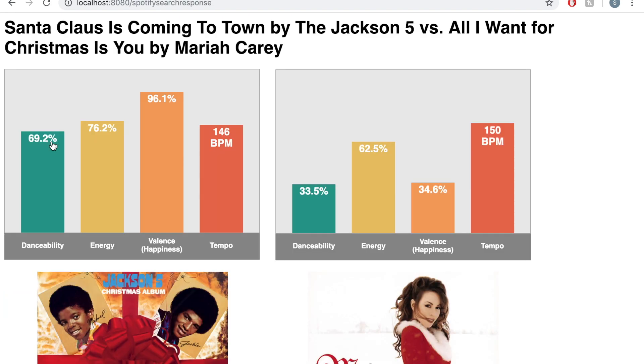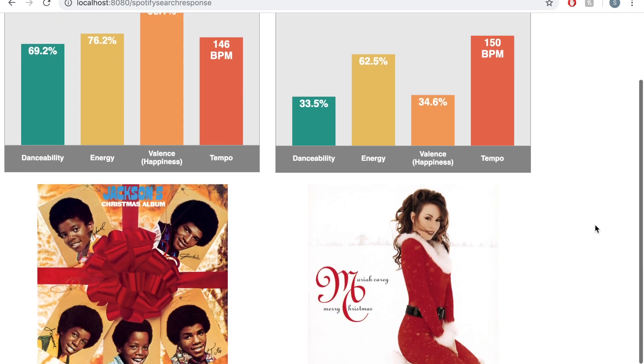From the chart, we can see that Santa Claus is Coming to Town has higher danceability, energy, and valence, which tells you that it's a great way to close off your Christmas party.